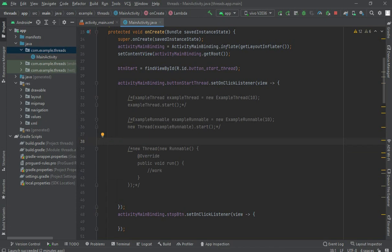It was all about creating a background thread and also accessing the main thread from the background thread. If you got the idea of how to use it, please hit the like button and subscribe to the channel. If you are confused — because it is a little confusing topic — please comment below.